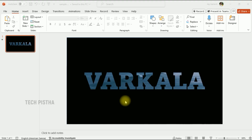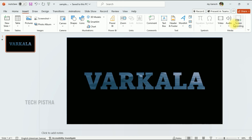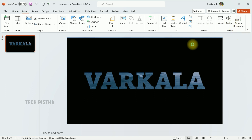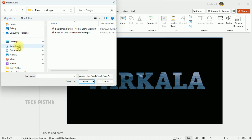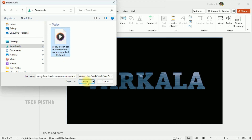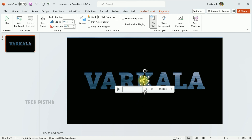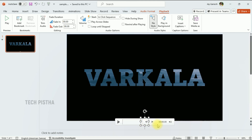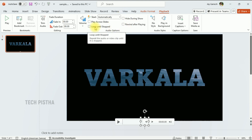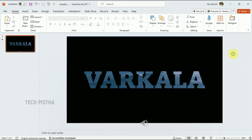Now we have to add background sound. Go to the Insert tab, click on Audio, then select Audio on My PC. Select the background sound file and click Insert. The sound has been inserted. Also select Playback, set Start as Automatically, and select Loop Until Stopped.